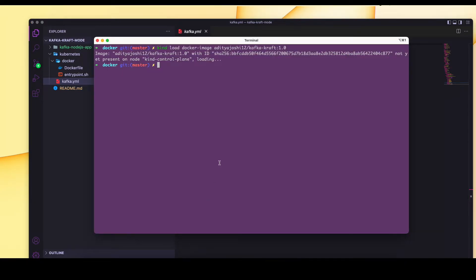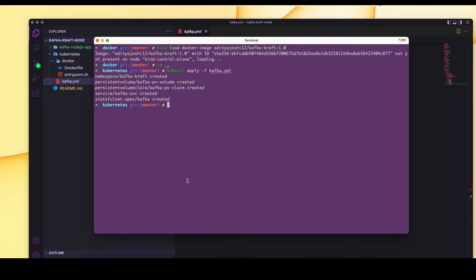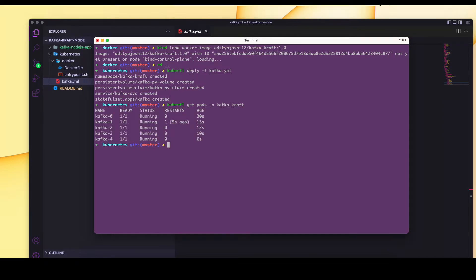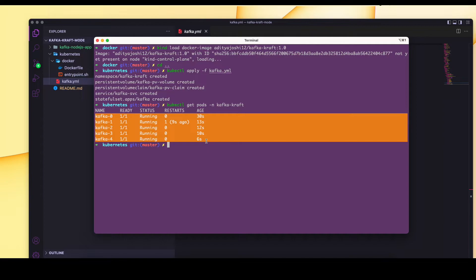Let's run this manifest. It has created all the objects. Now let me check using kubectl get pods in the kafka-kraft namespace. Here you can see we have all five instances up and running.